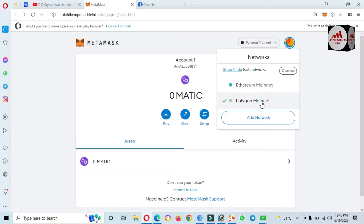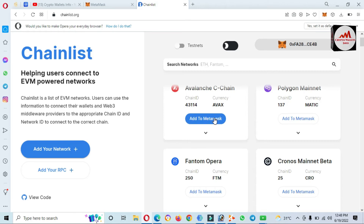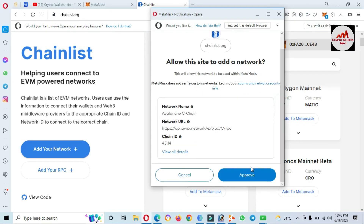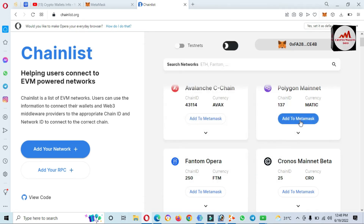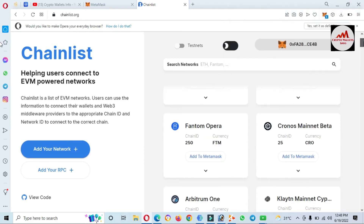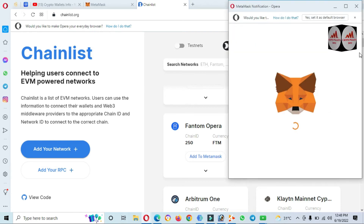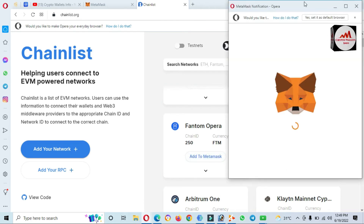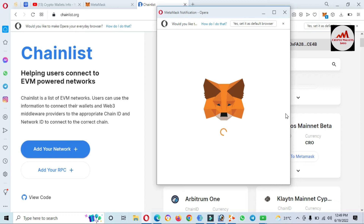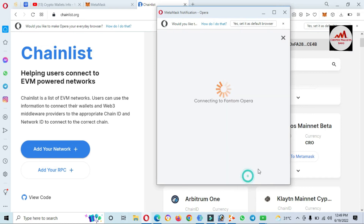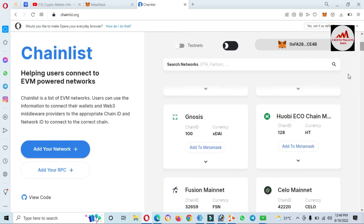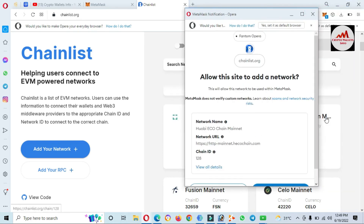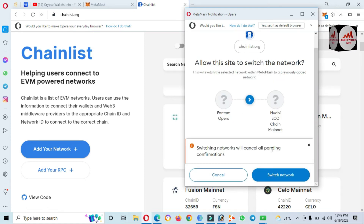This is a very easy way to add any network. I'm going to add more networks to my MetaMask — like Avalanche. I click on it again, same process: Approve and Switch. Polygon is already added, so I'll add Cronos. I click on Cronos, Approve, and then Fantom — I click Approve and Switch. One more: Huobi. I click Save, Add to MetaMask, all information is shown, Approve, then Switch.